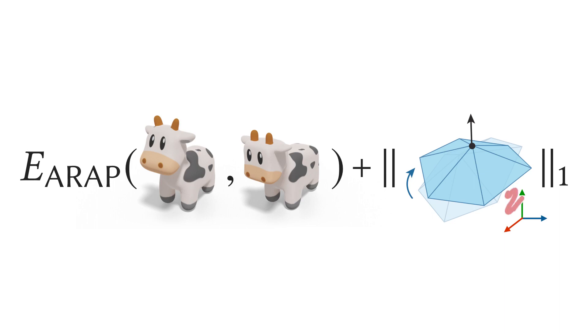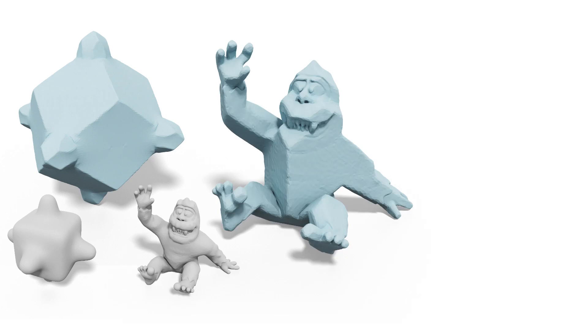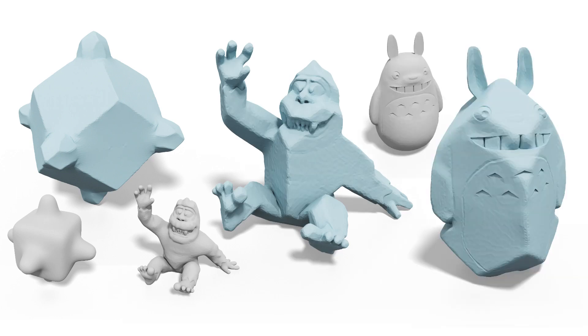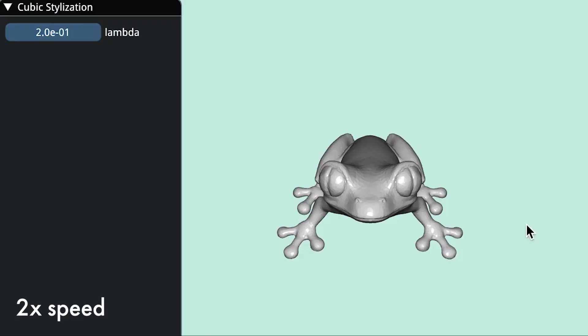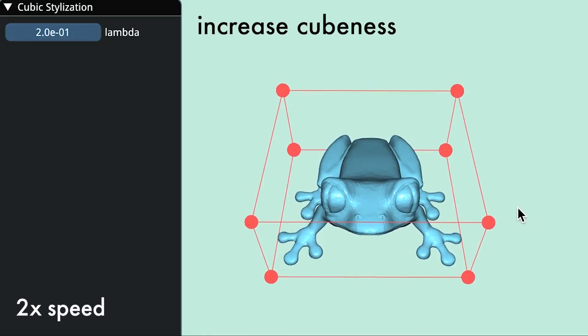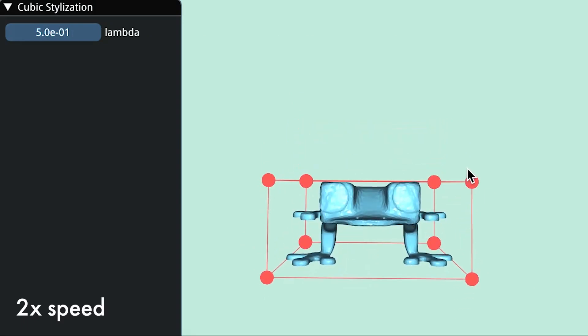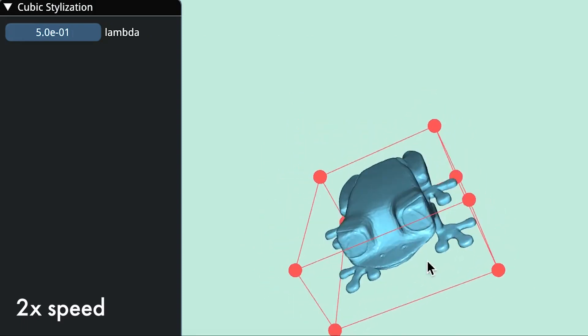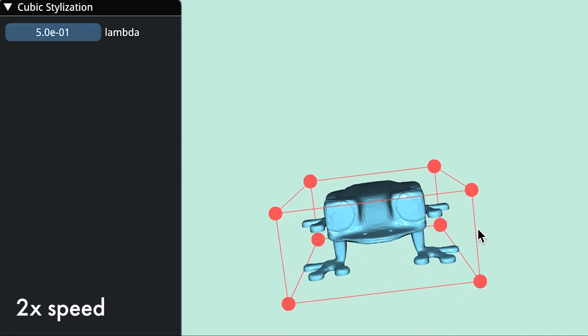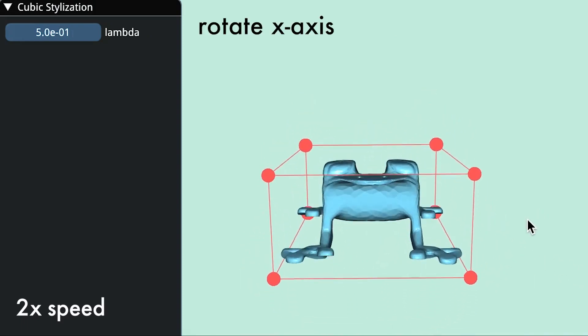We can apply a coordinate transformation inside the L1 norm to obtain polyhedral stylization in many creative ways.